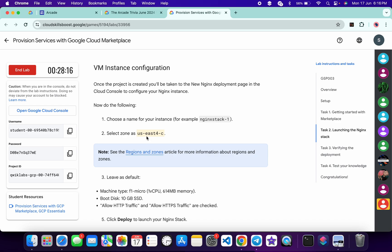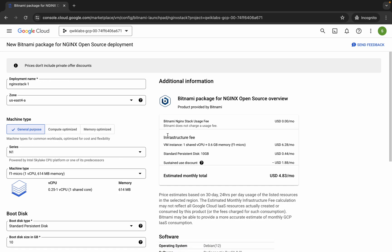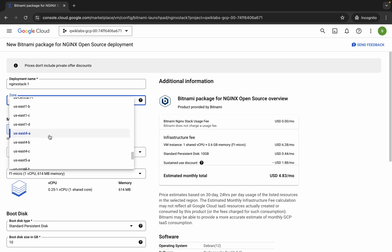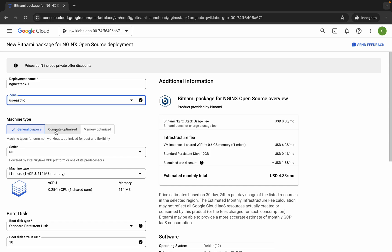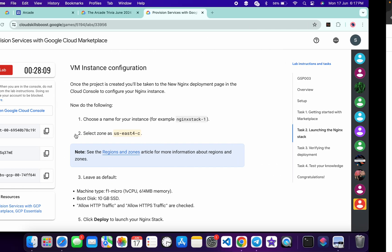Now come back over here and scroll down a little bit. From here you can see the zone — for me the given zone is us-east1-c, but for you it might be different, so choose accordingly. Come back over here and choose your zone — for me it is us-east1-c.